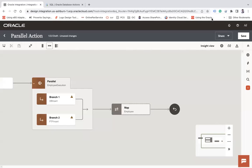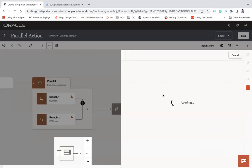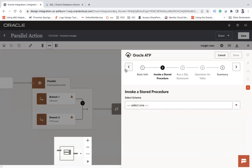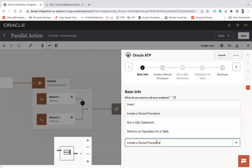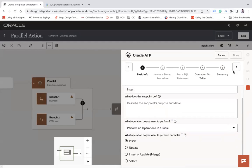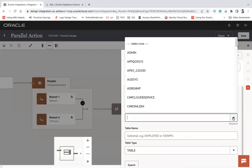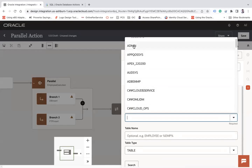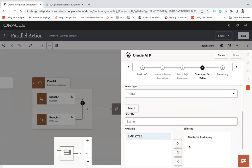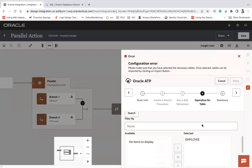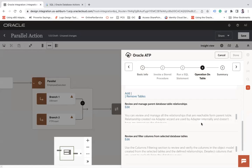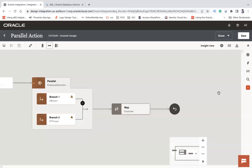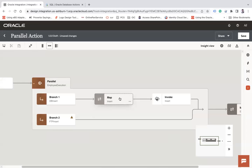So insert our DB action, which is my ATP action. And let's say insert. I already have a table into my database insert. So here you need to choose perform an operation on a table and use insert. Next, choose the schema. This is the admin schema and search all the tables. I have a single table called employee. Next, you have to click on import tables. Next and finish.